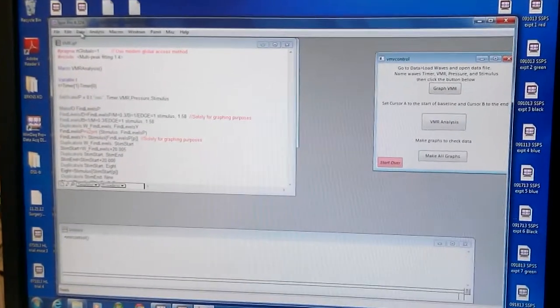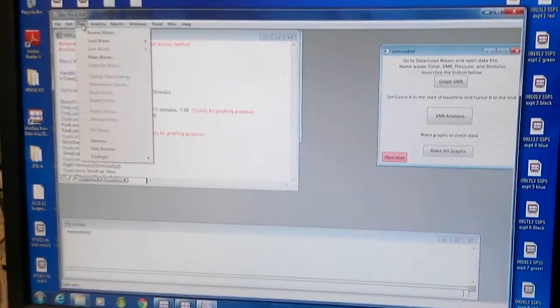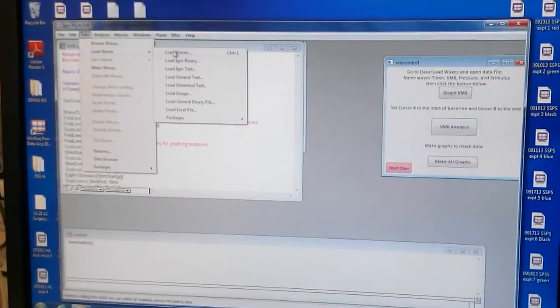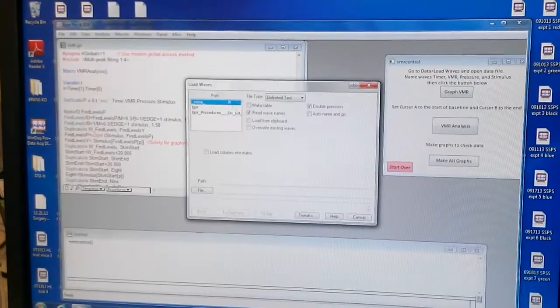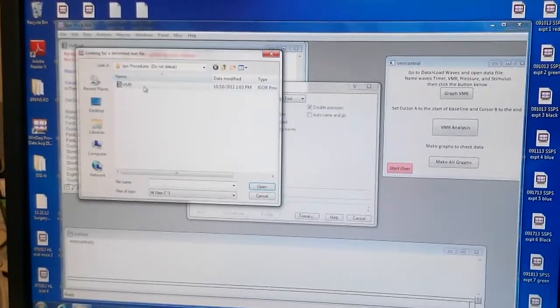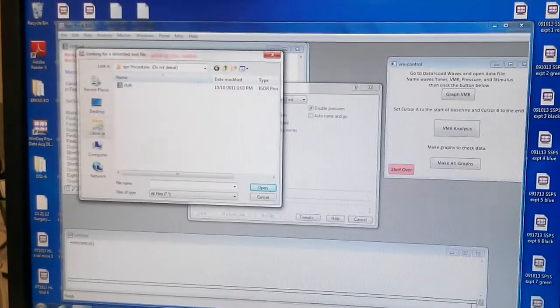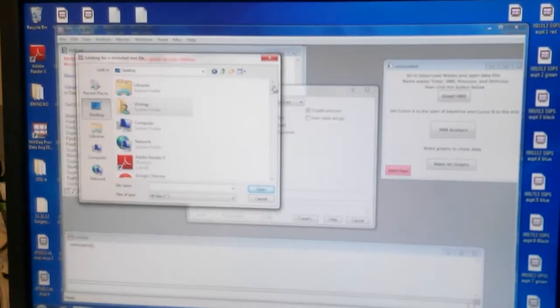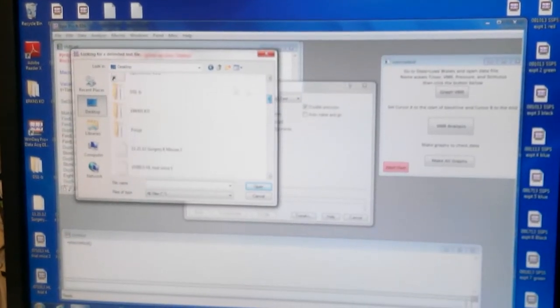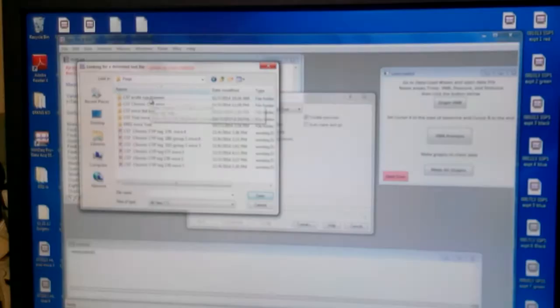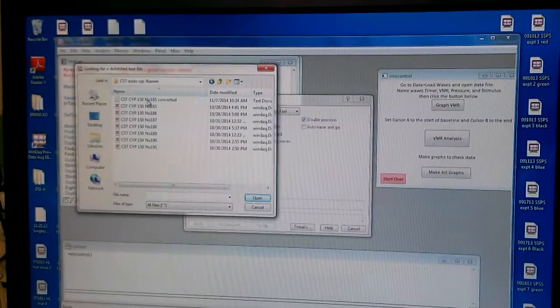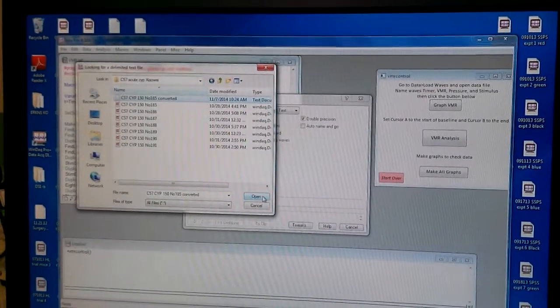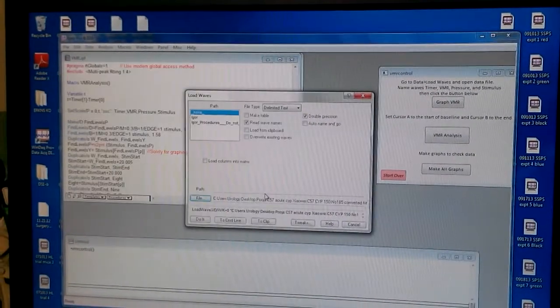Now you load your file. So you go to load waves, load waves. You open the file. You go to desktop, whatever your file is. This one. You click open.